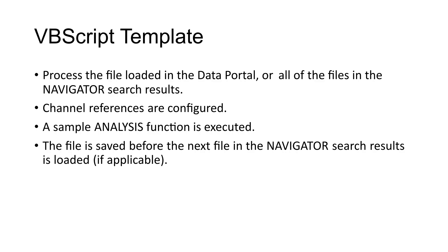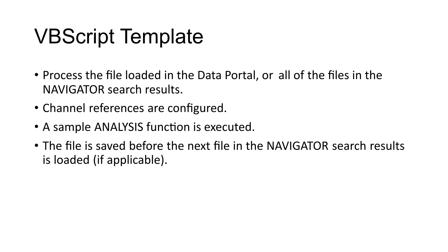In the written tutorial, a VBScript template is provided to assist you in the generation of your own scripts. The script will process a file loaded in the data portal or each file specified by the navigator search results. In either case, the function process data portal is called, input channels are identified, and a datum analysis function is performed. If the navigator search results are being processed, then the file will be saved before the next file from the search results is processed.